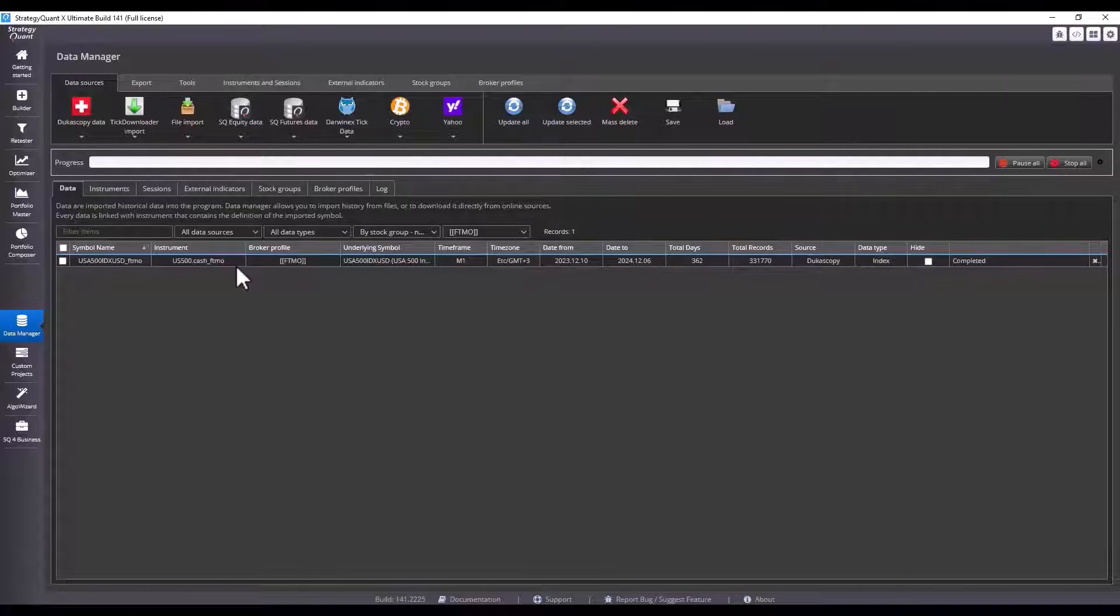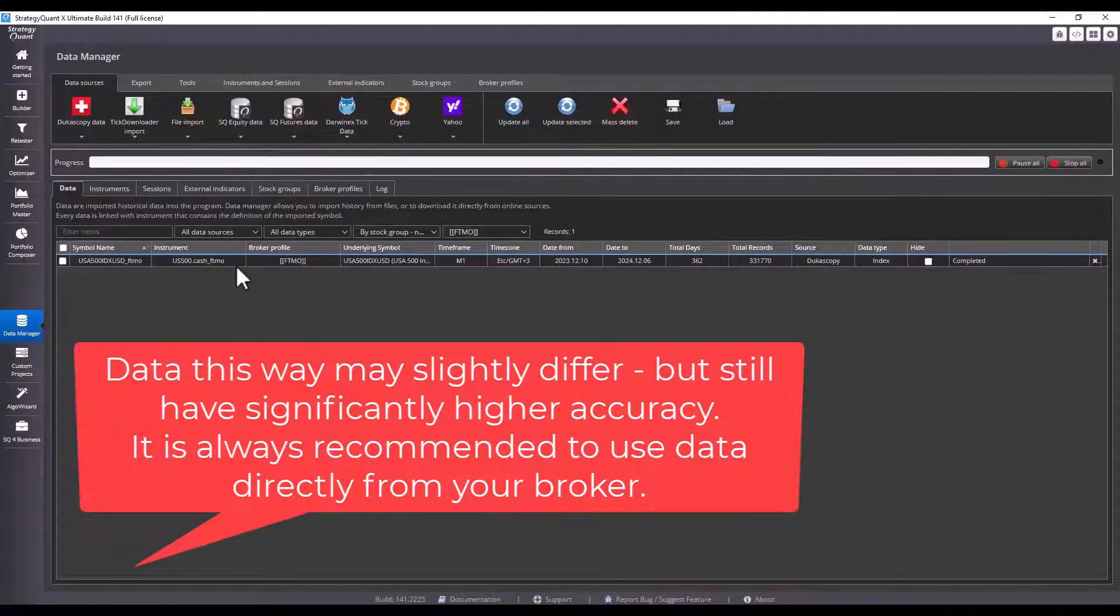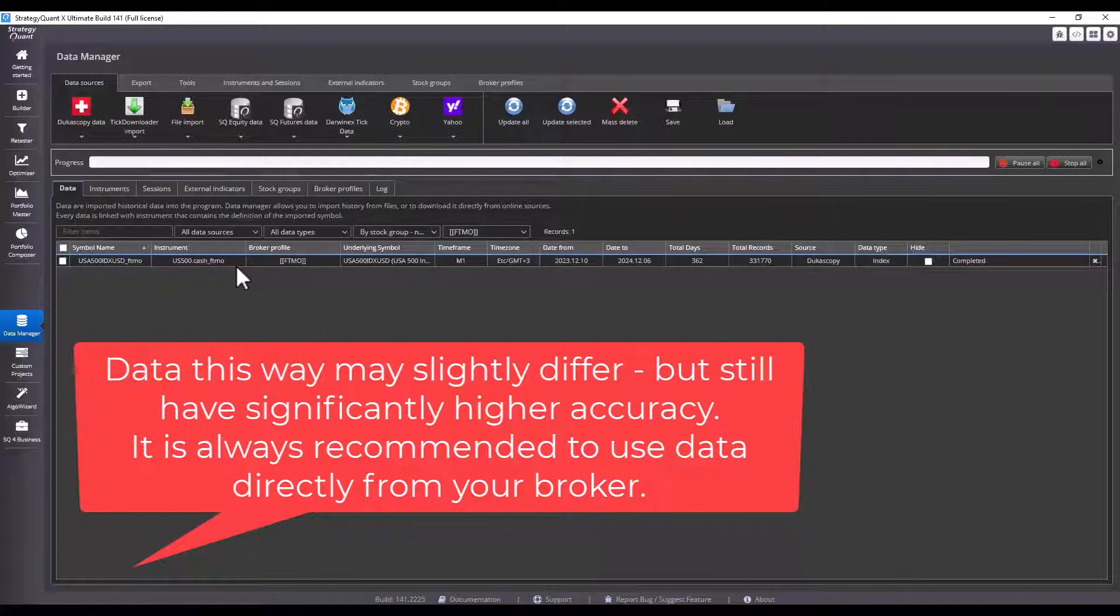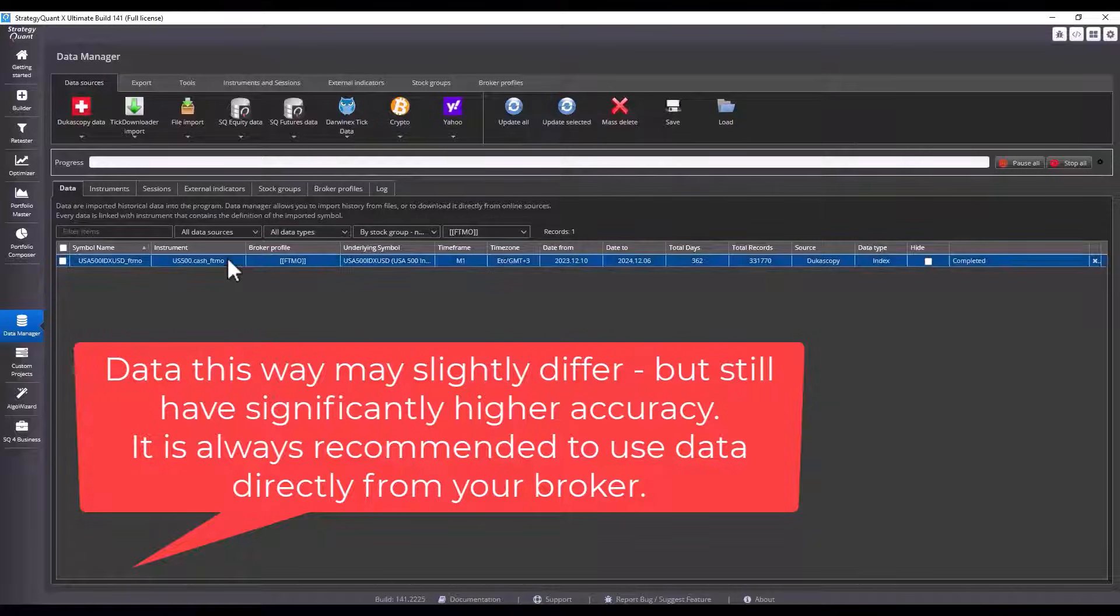That ticker is then added to my StrategyQuant. It is also possible to filter profiles by the broker. Now if I click on download, it will download the data for the last six months. The source data will be from Dukascopy, but the settings will be according to FTMO. Please note that using this setup achieves higher accuracy, but the recommended way is always to import the data directly from your broker where you will be trading.